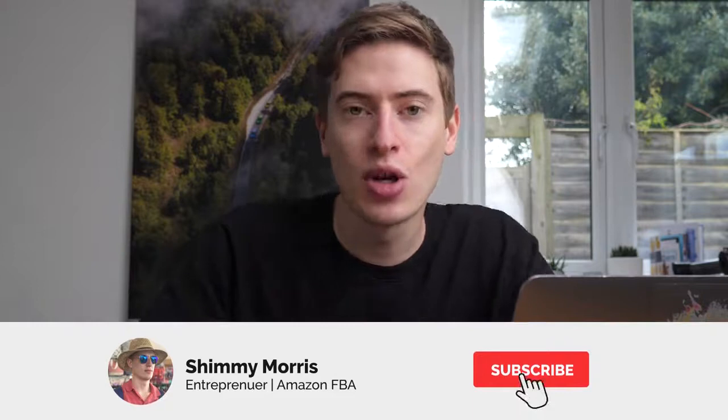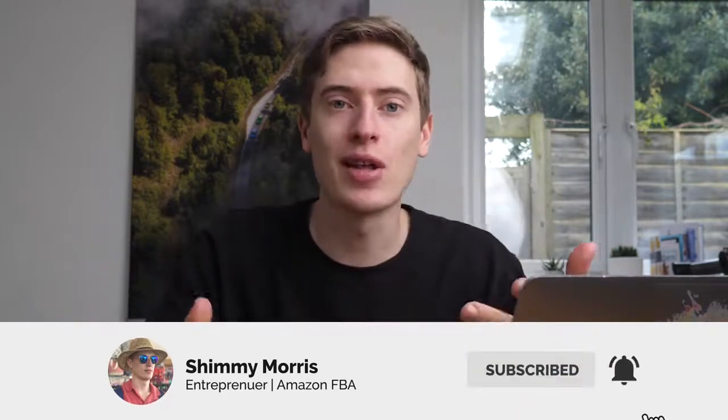You could probably bring in a couple thousand every single month just by doing this. This could be a full-time job. I know you probably sit in school but it could still be as good as a full-time job. So before we get started, consider hitting that subscribe button so you know when I bring out new videos because I'm bringing out videos like this all the time. Let's get straight into it.